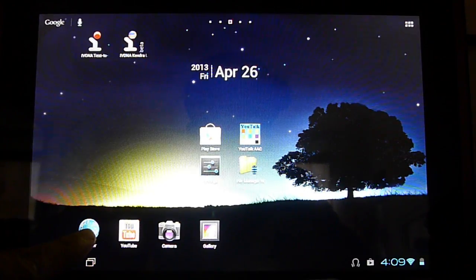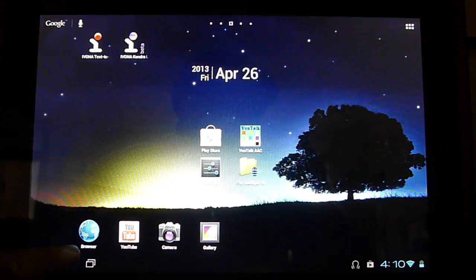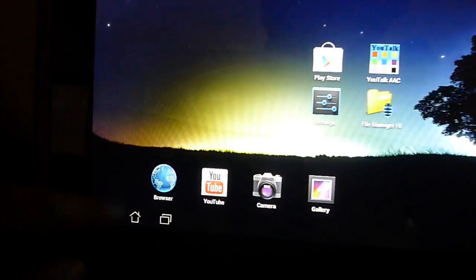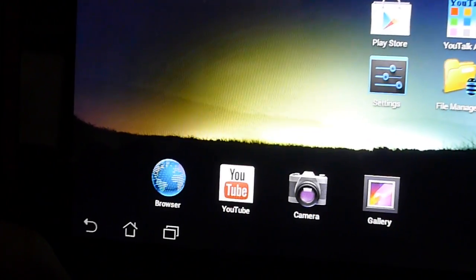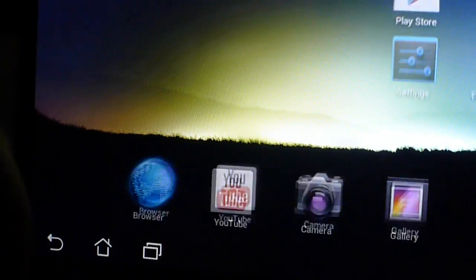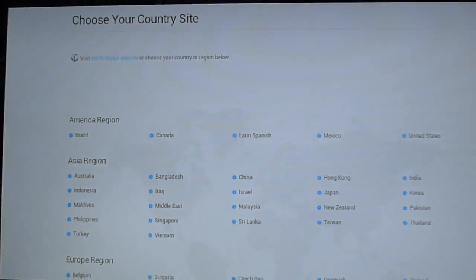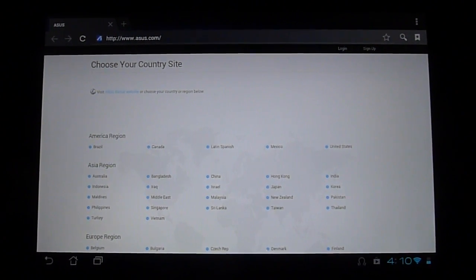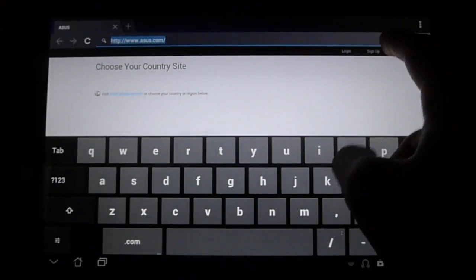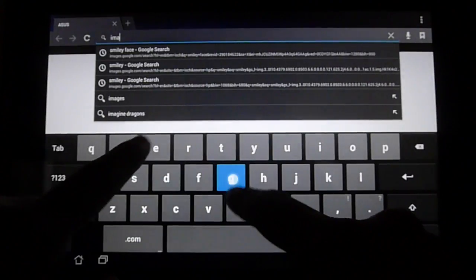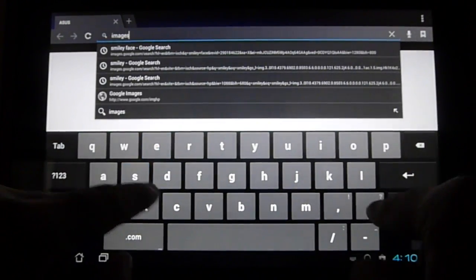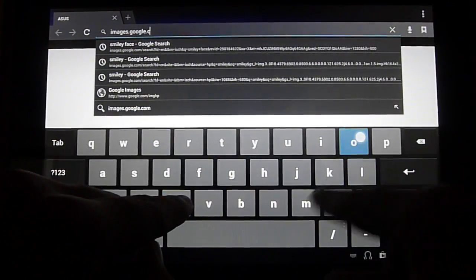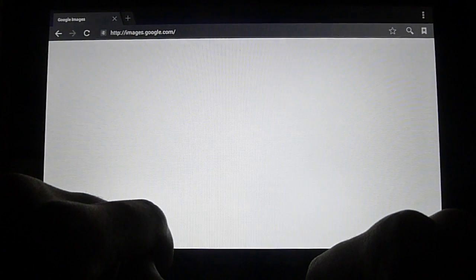Go ahead and find the browser of your choice. For this, we'll use the default tablet browser, which is called Browser itself, and we'll launch that. The internet should now launch. Let's go to images.google.com and click enter.